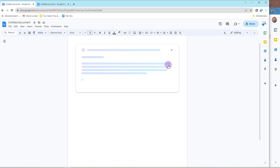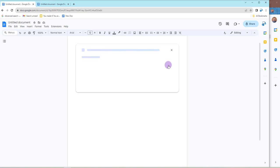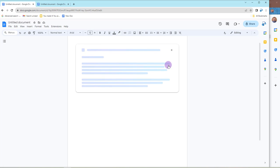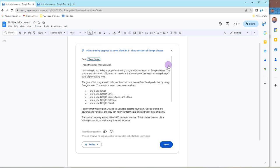Now what may take me anywhere from 15 minutes to an hour to generate this content, depending on the client and the needs, I am going to have it kicked out for me here in a matter of seconds.